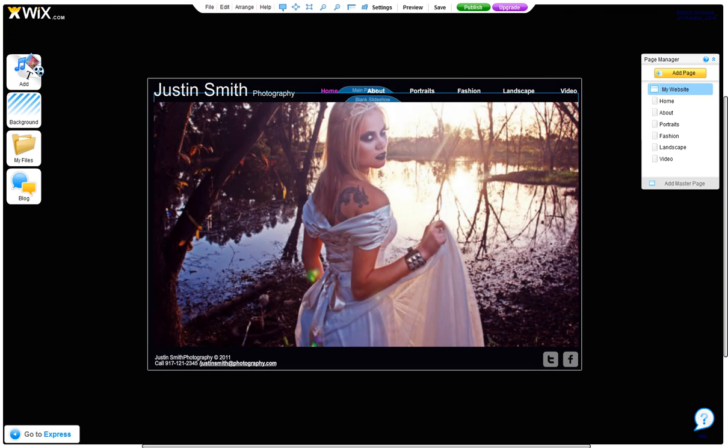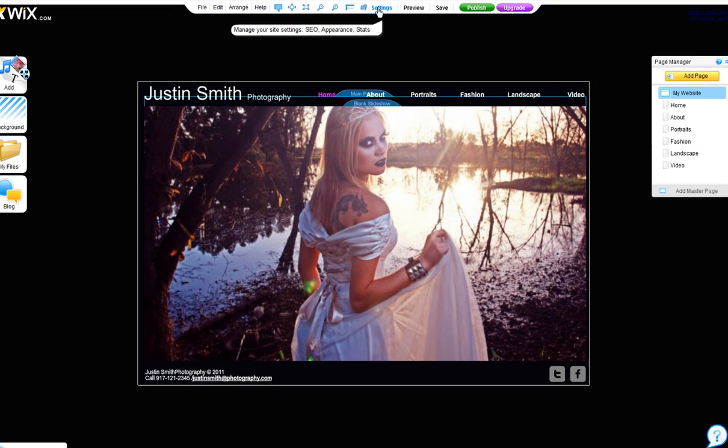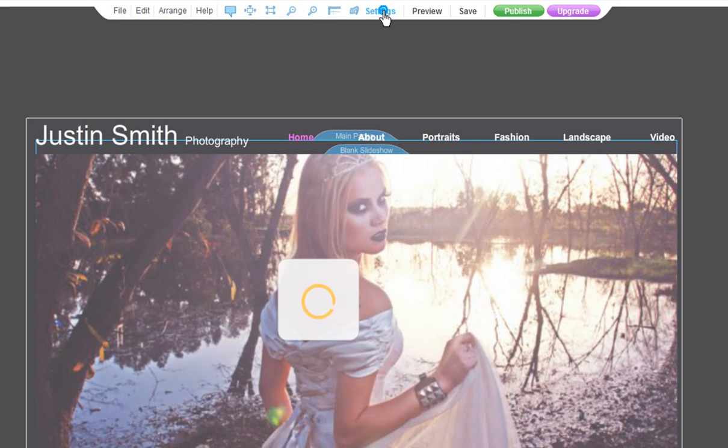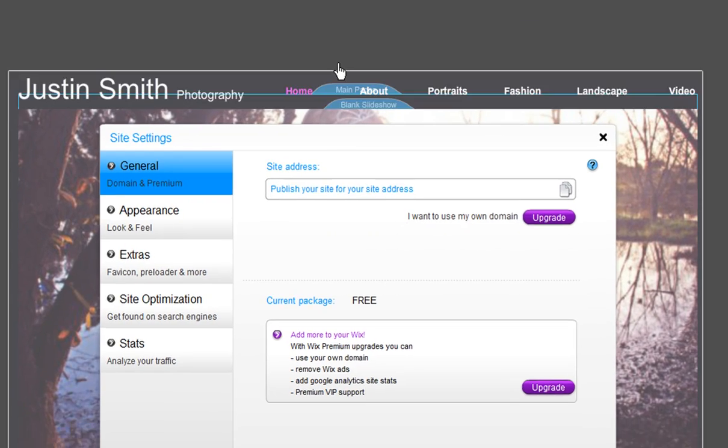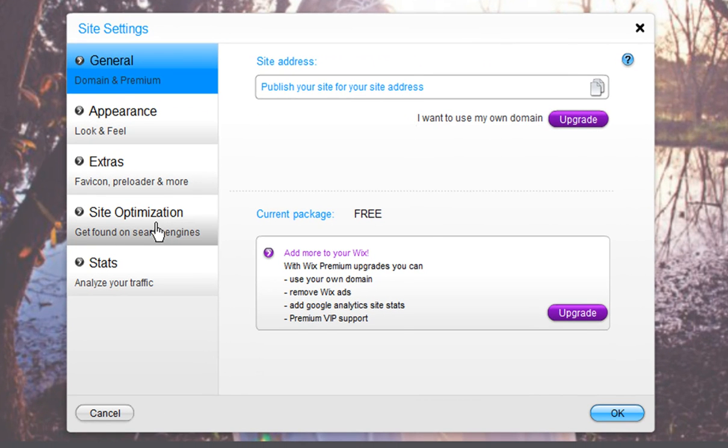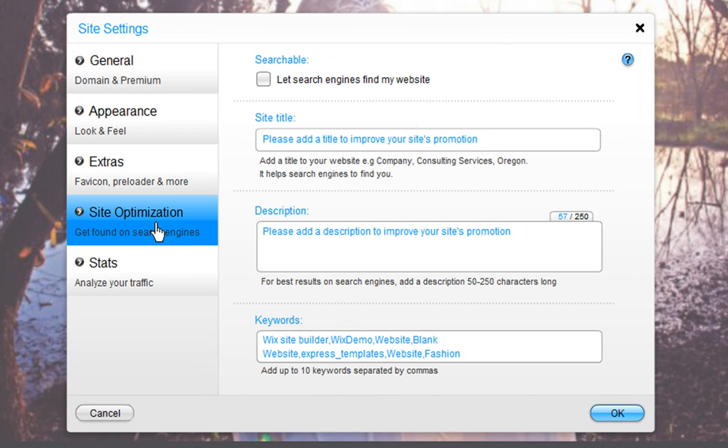There are a few ways to start your site optimization. First, update the site optimization information within your website's editor. In the editor, click Settings. Choose the Site Optimization tab.